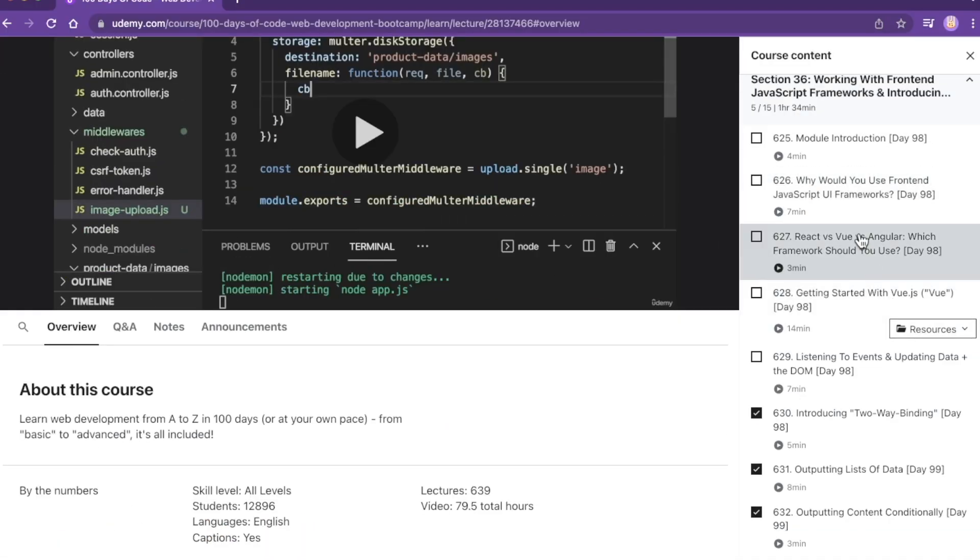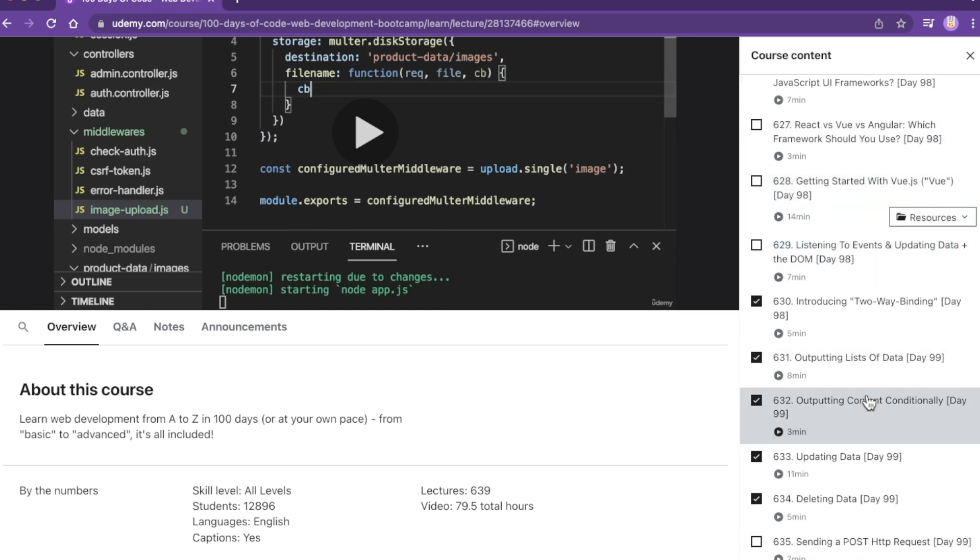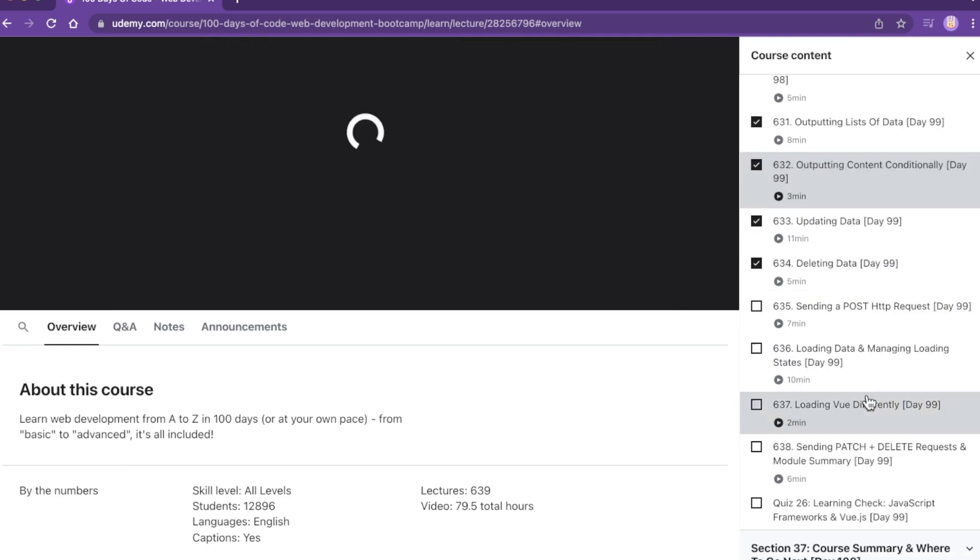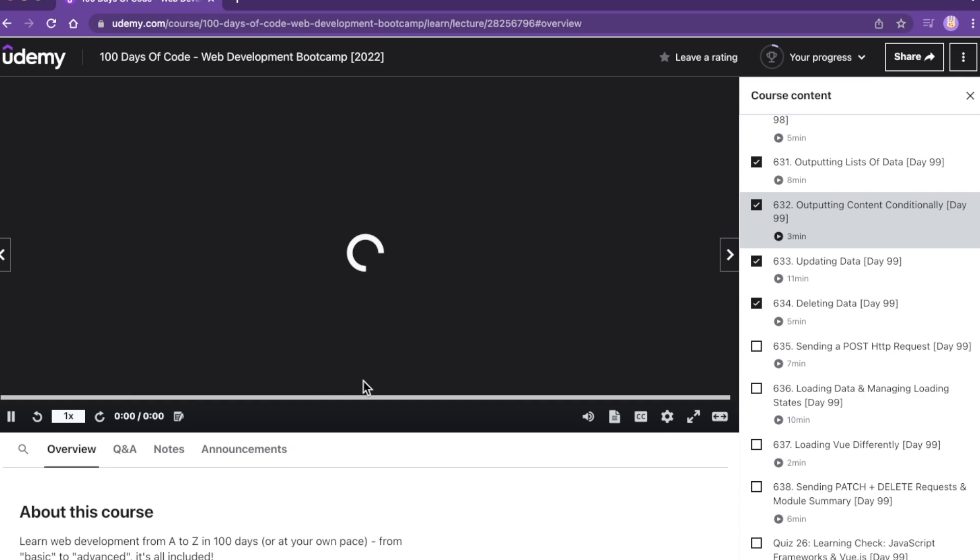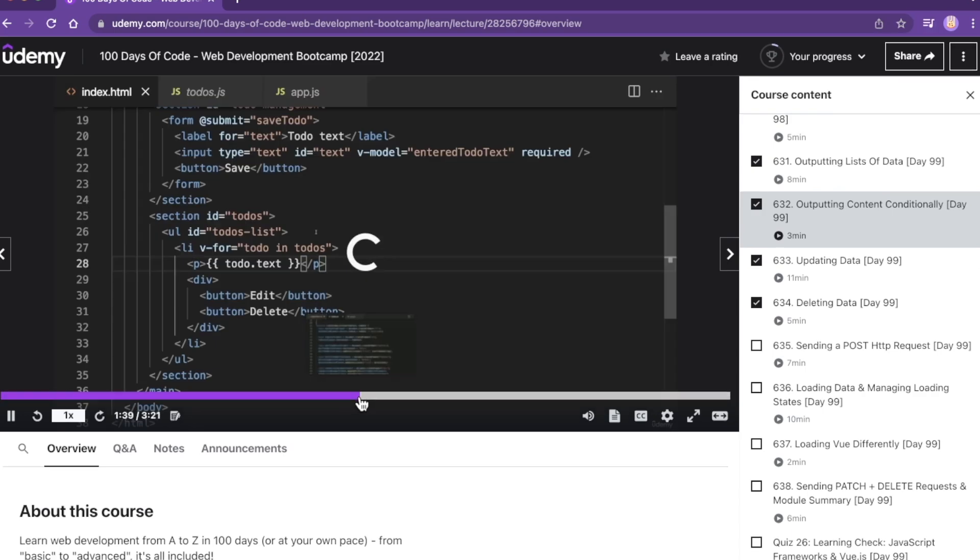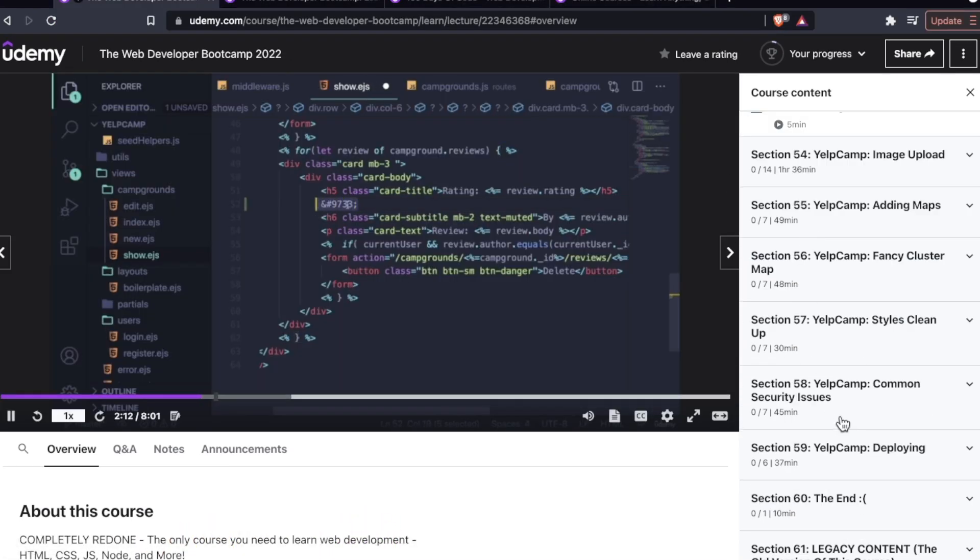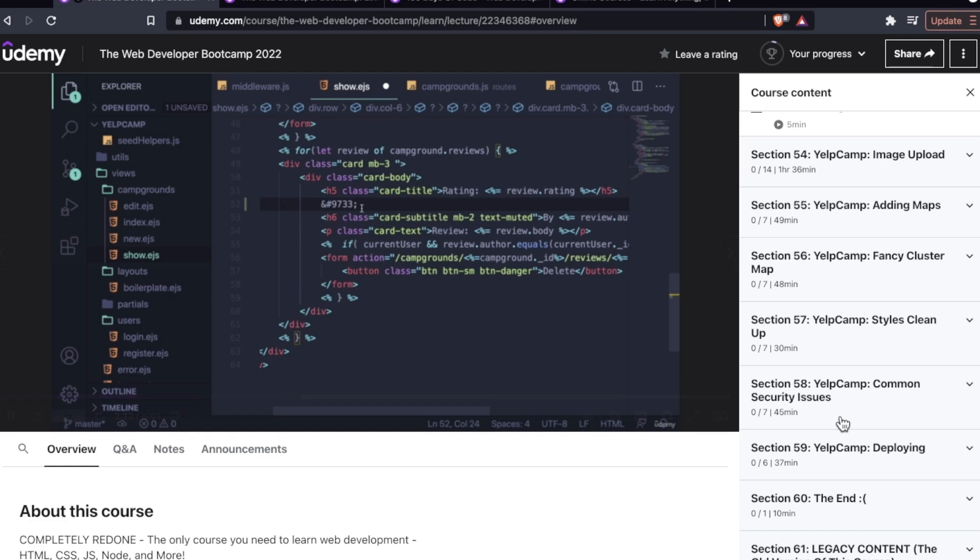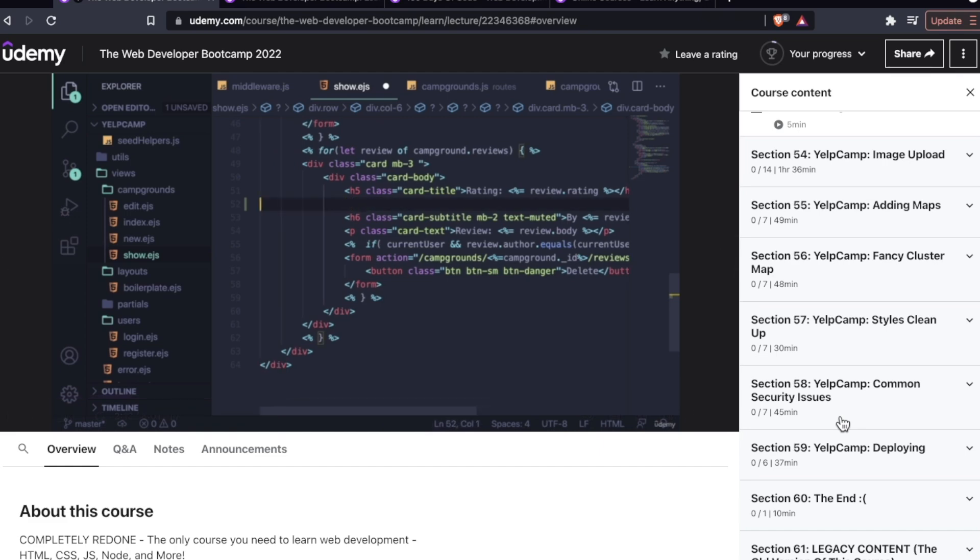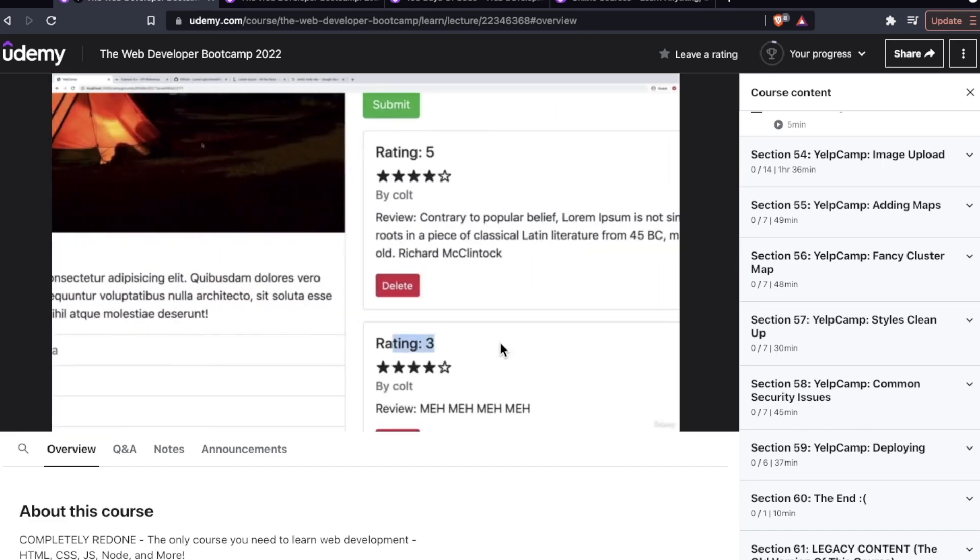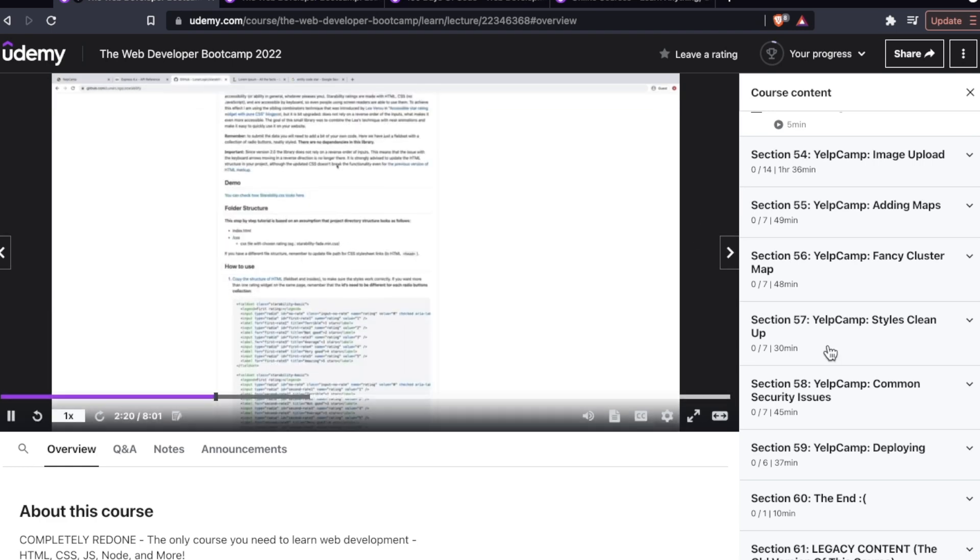Both of these projects are going to give you experience with full stack web development. And then down here in section 36, you actually get introduced to Vue. Now this is not enough to get you coding Vue apps. This is a very simple introduction, but I think it's better than nothing.